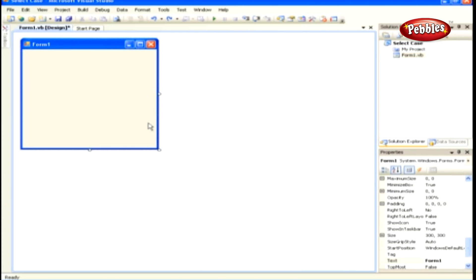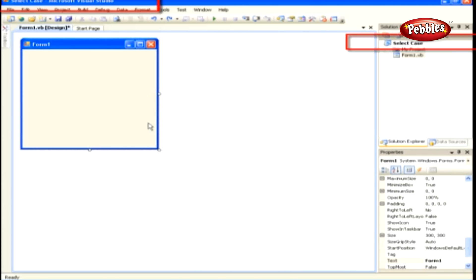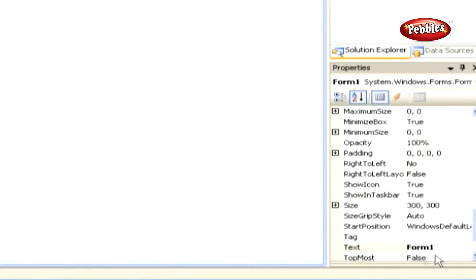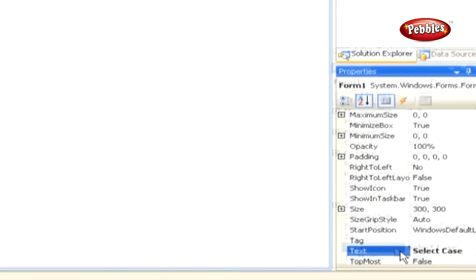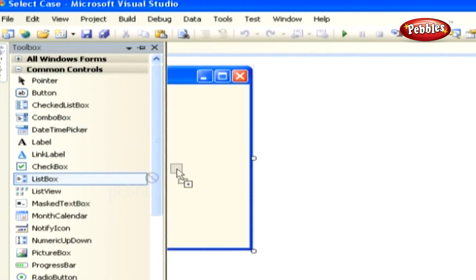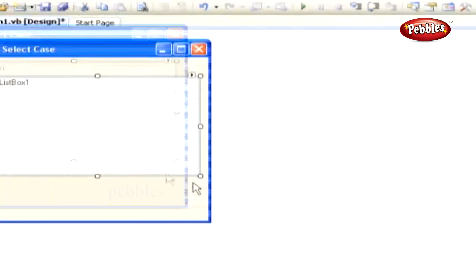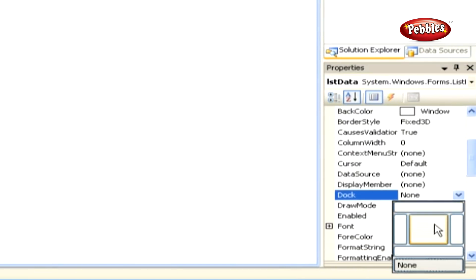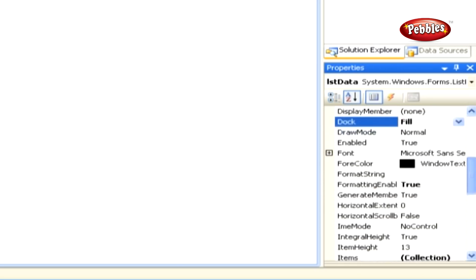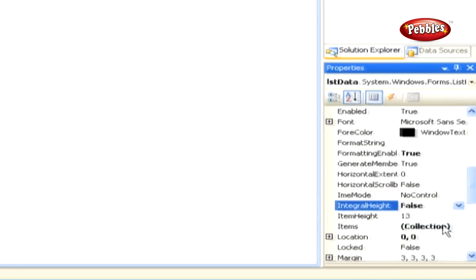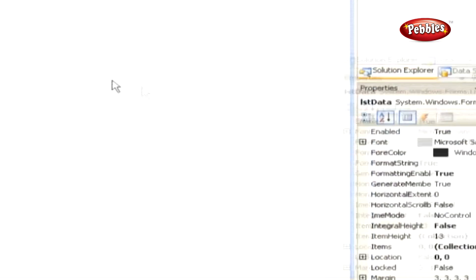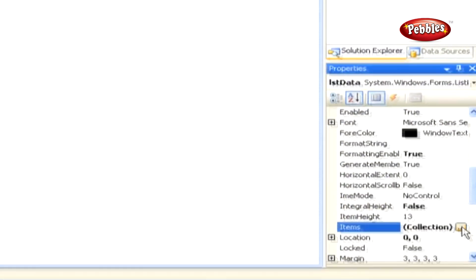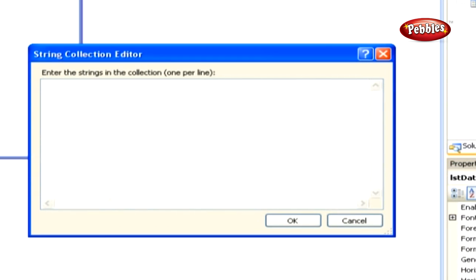Let's work with a sample. Create a new Windows Forms application and name it 'Select Case'. As the form loads, set the text property of the form to 'Select Case'. From the toolbox, drag and drop a list box control to the form and set its property name to FirstData, its Dock property to Fill, and its Integral Height property to False. With FirstData selected in the Form Designer, look at the Properties window and select the Items property. Pick the Ellipses button to the right of the property, and in the String Collection Editor that appears, add 5 names on separate lines.